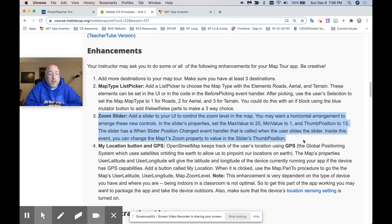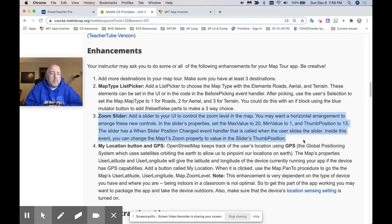It says you may want a horizontal arrangement to arrange these new controls. Don't do it. I figured out you don't have to. I went ahead and did it, I redid my map, and I made a mistake. You actually don't need to do the horizontal arrangement to make this work.